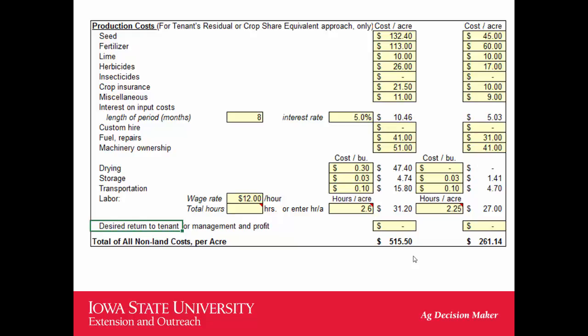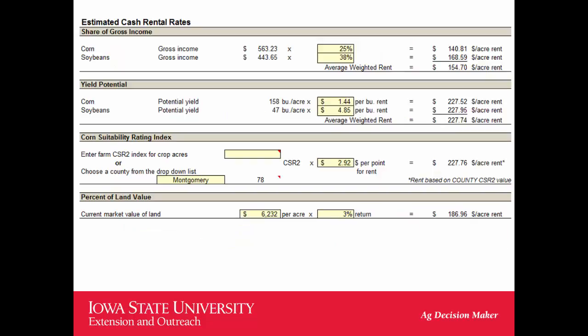It will come up with all the costs with the exception of land, so you can match up your revenue with your expenses. From that, it will give you different ways of looking at the rent. One way is to look at what percent of the gross income the landlord gets. Up here in north central Iowa it would be typical for the landlord to get about 32% of the corn crop and about 42% of the bean crop.